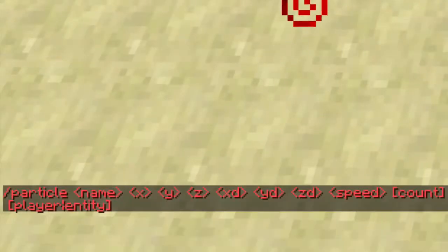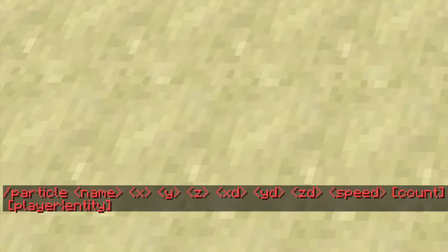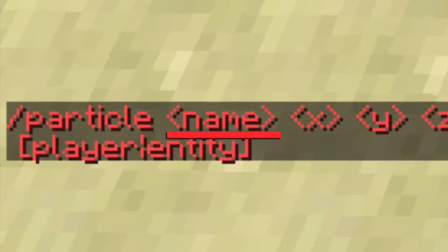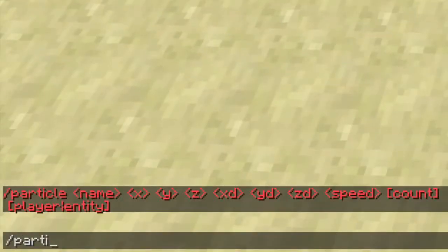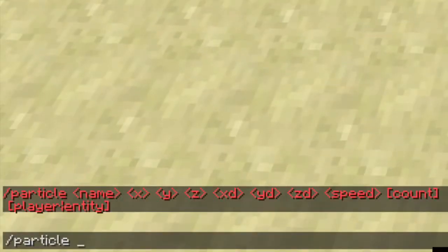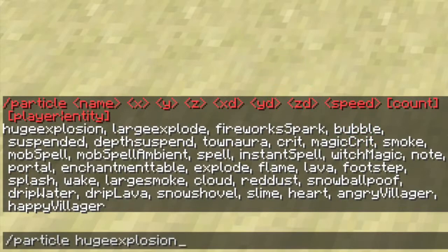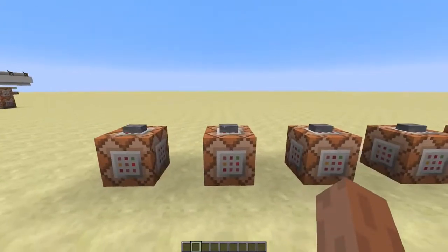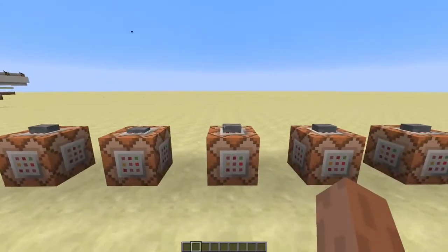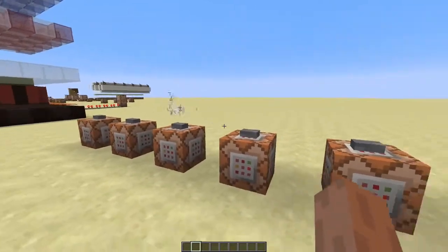When you type /particle you'll get an error message telling you what the arguments stand for. We'll start with the first argument: the type of particle you want to spawn. When you type /particle, hit space and then tab, you'll see a list of all the different particles you can use. These are a few examples of the different kinds of particles, but there are a lot more.